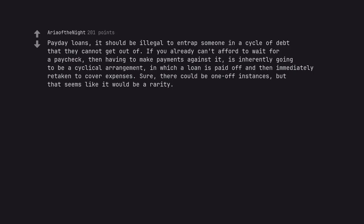Payday loans. It should be illegal to entrap someone in a cycle of debt that they cannot get out of. If you already can't afford to wait for a paycheck, then having to make payments against it is inherently going to be a cyclical arrangement, in which a loan is paid off and then immediately retaken to cover expenses. Sure, there could be one-off instances, but that seems like it would be a rarity.